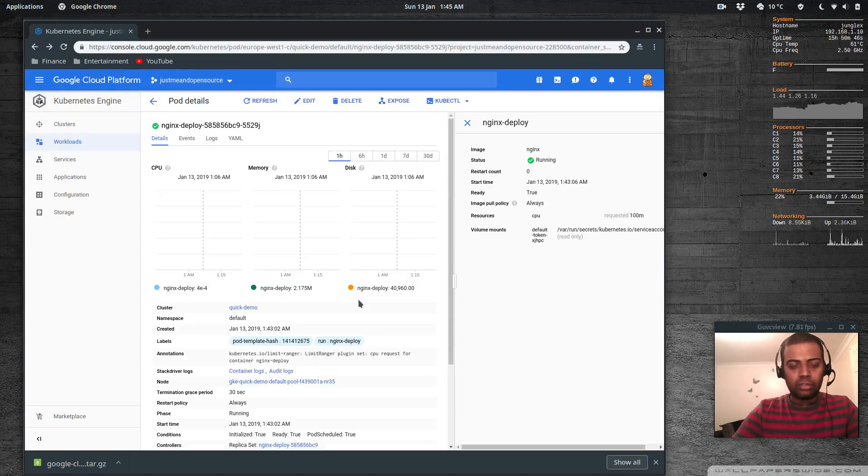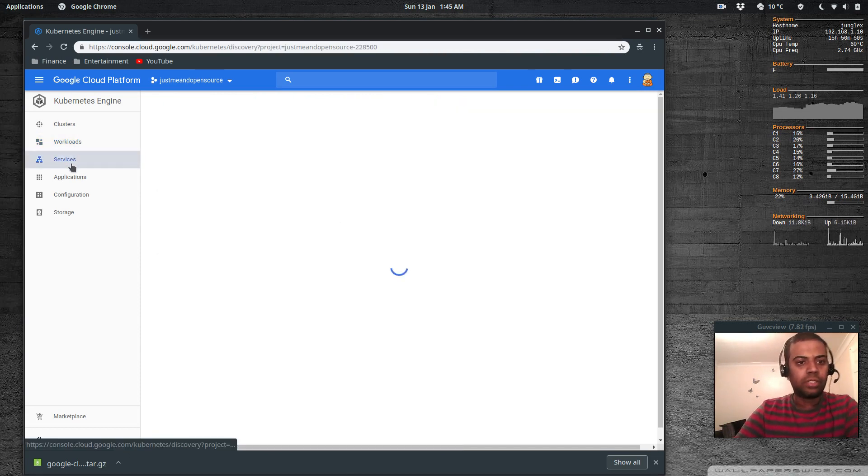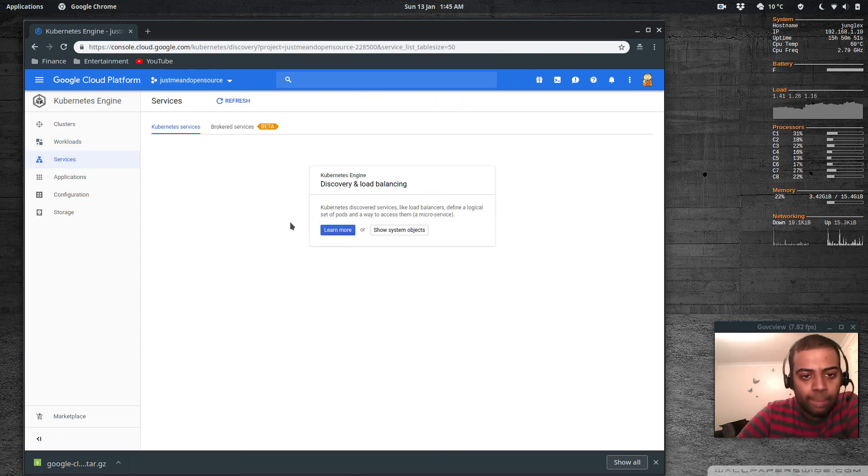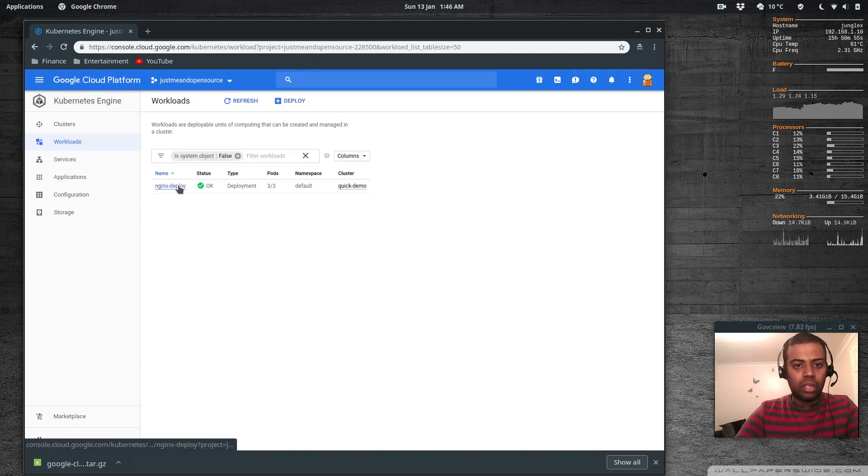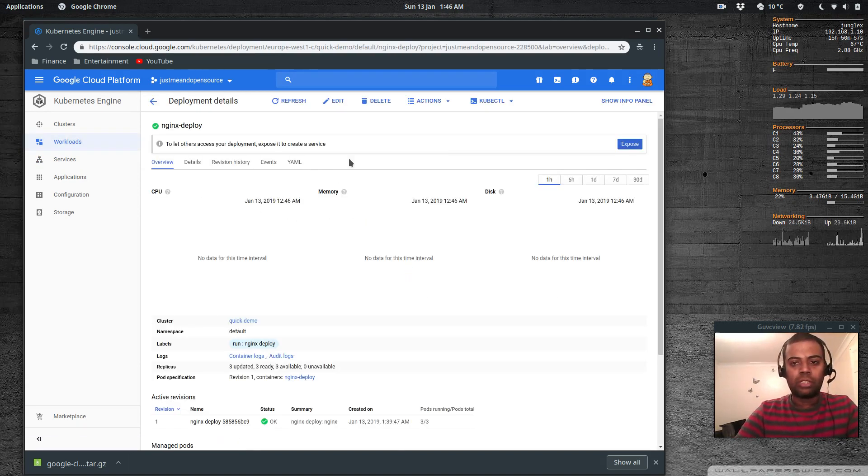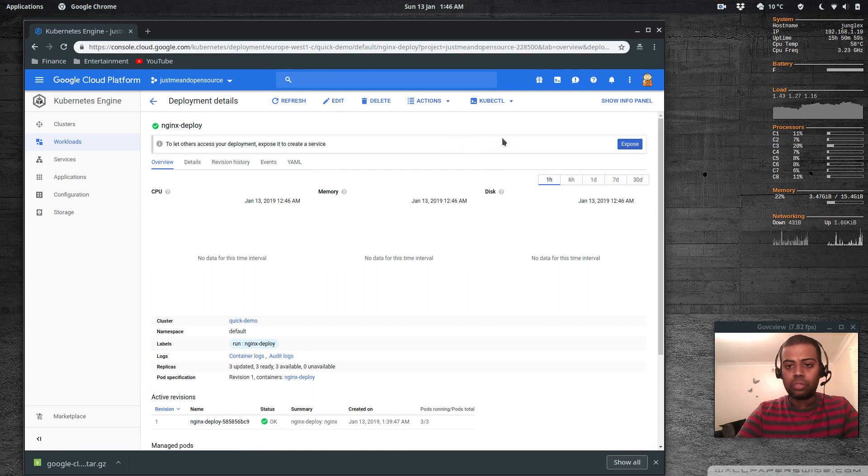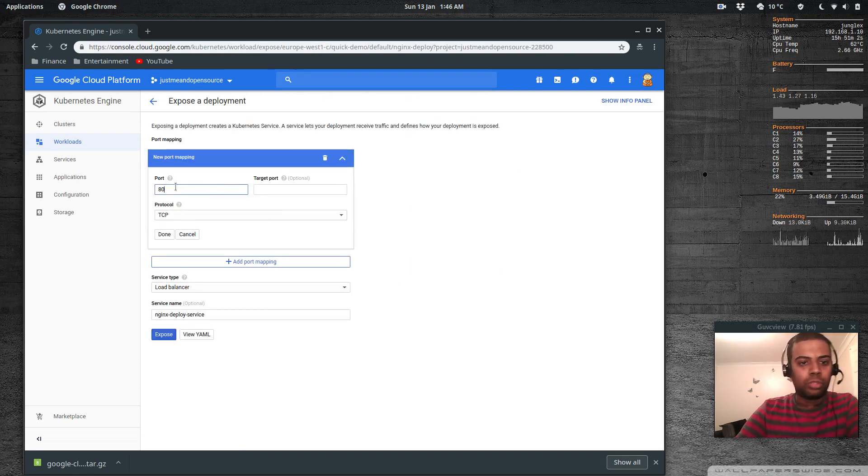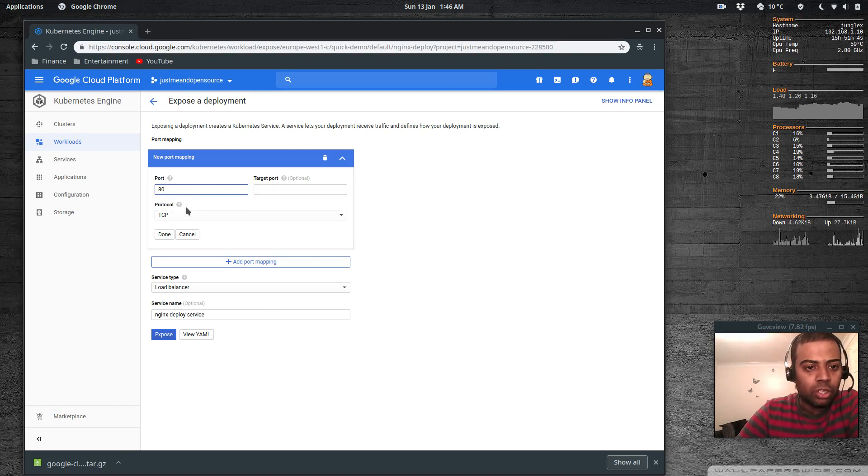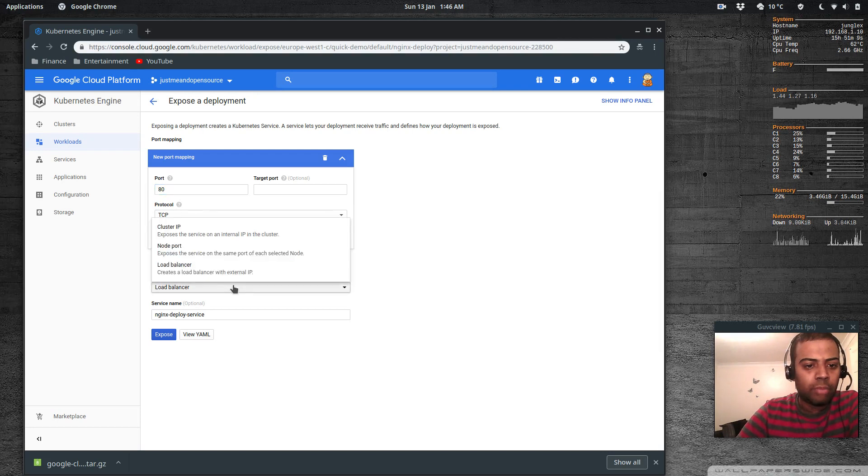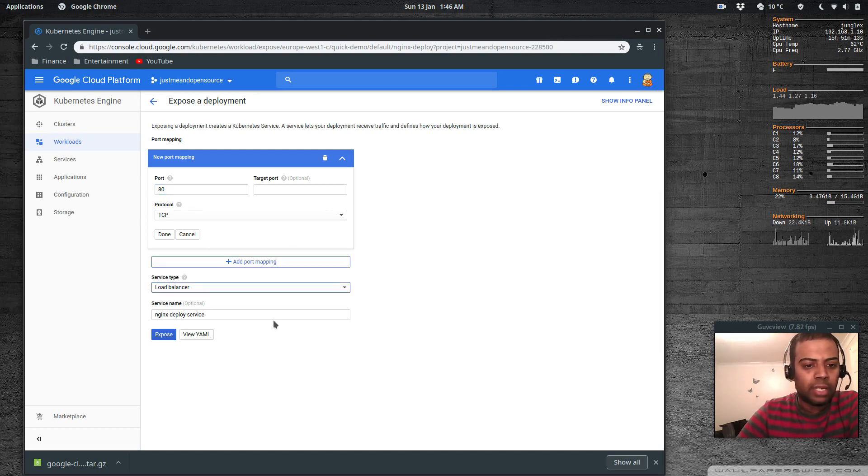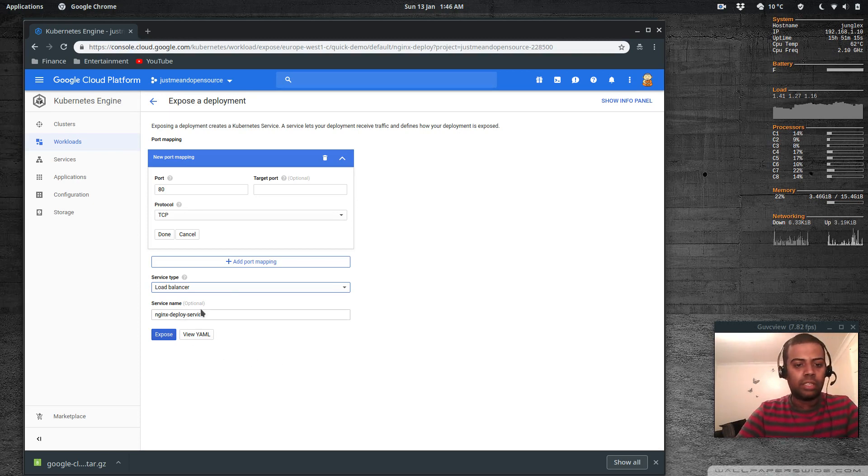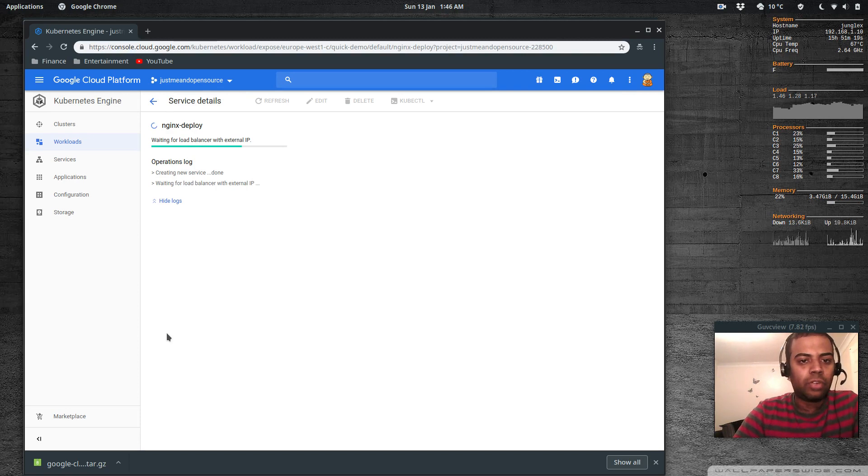Okay that's all looking good. If I go to services I haven't got any services yet. The thing I wanted to do is to expose this application. Let's try and expose it. Expose port 80, target port is optional, protocol tcp, port mapping, service type is load balancer, node port or cluster IP. I'm going to leave it as load balancer and the service name will be nginx deploy. Let's expose it. Waiting for load balancer with external IP, creating new service.